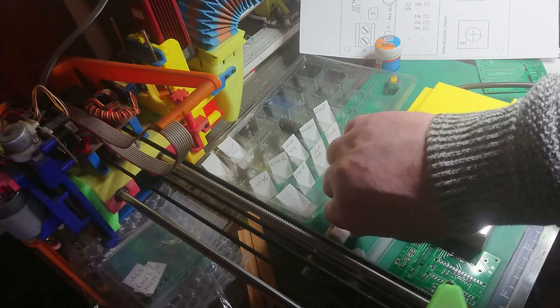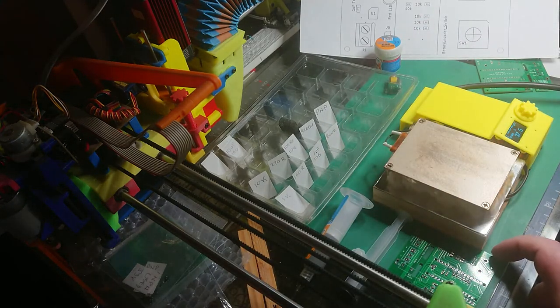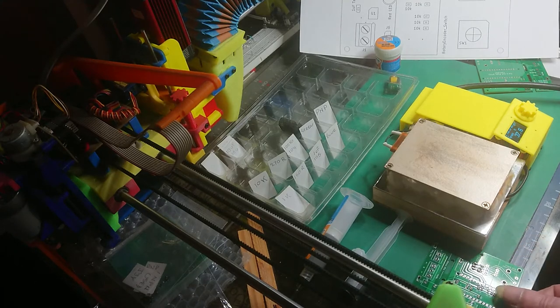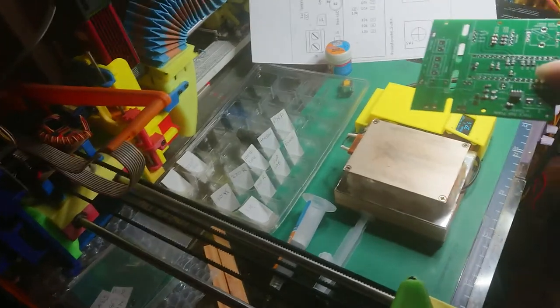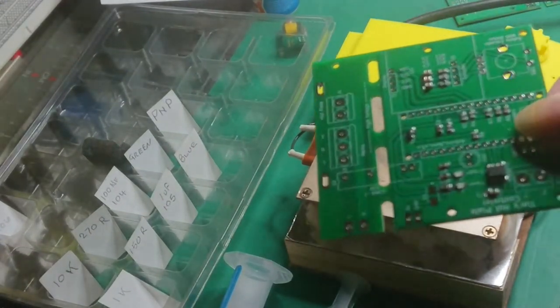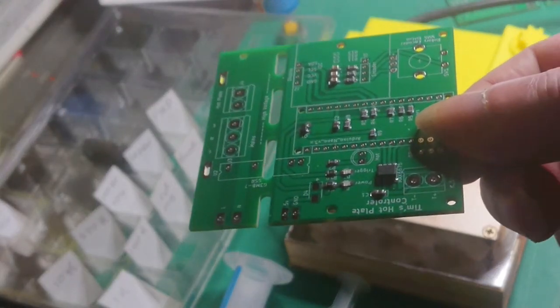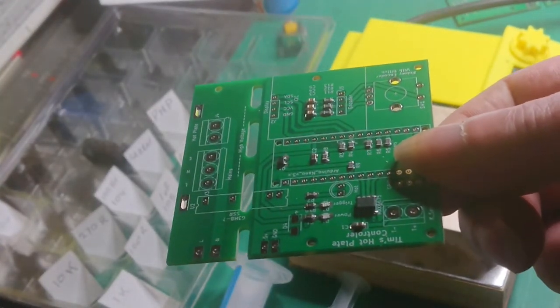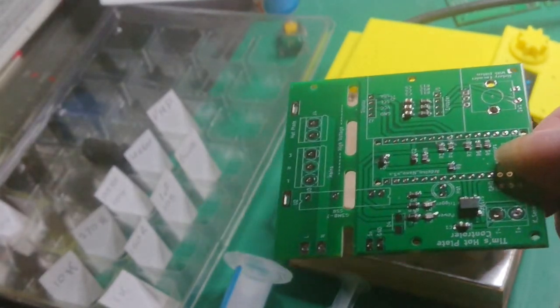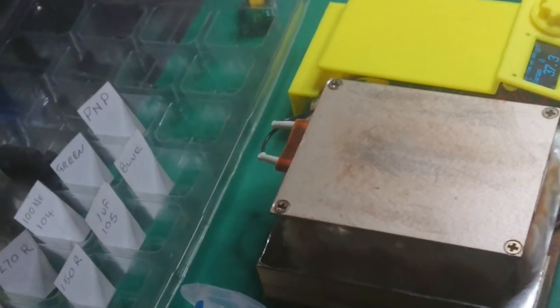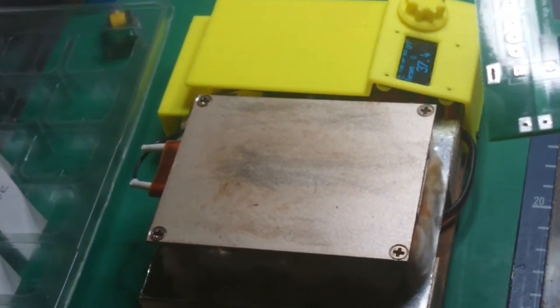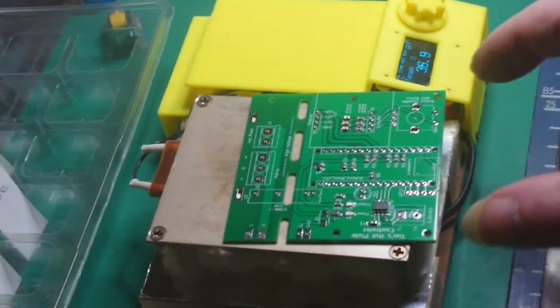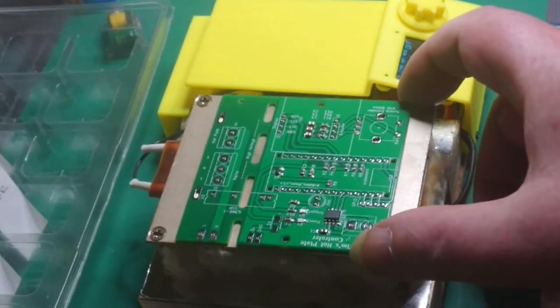So what I've done is I have populated one already. Let's get that into focus. There we go, I've already populated one. I've put the paste on and I've put all the surface mounted devices on. What I'm going to try and do, I'm going to try and zoom in and have a go at soldering them.